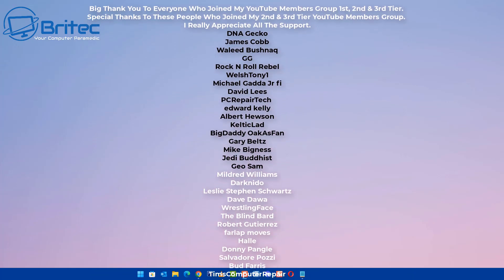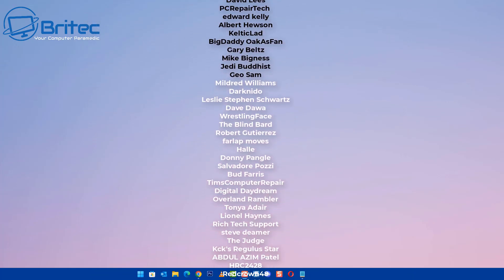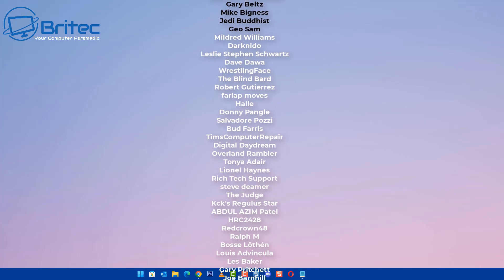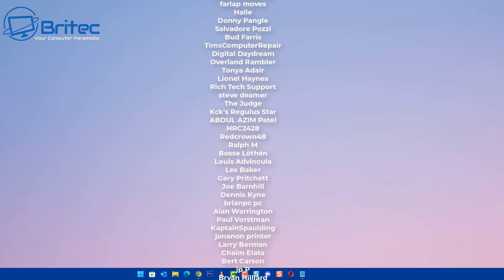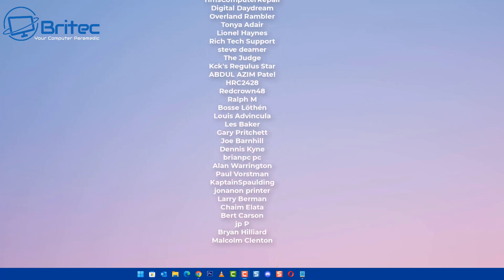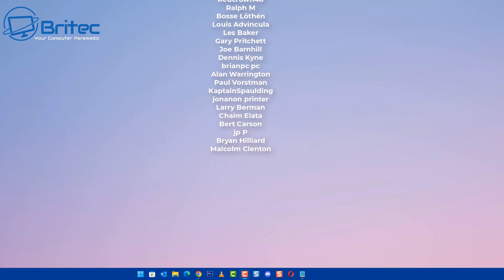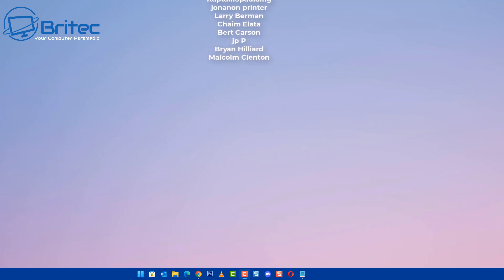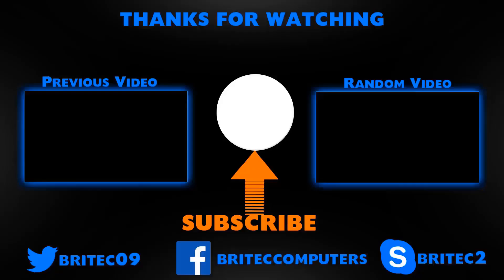My name has been Brian from brightechcomputers.co.uk. Quick shout out to all my YouTube members who join my YouTube members group. I appreciate the support. I shall catch you in the very next video or I'll see you on our Discord server for a chat. Thanks again for watching. Bye for now.